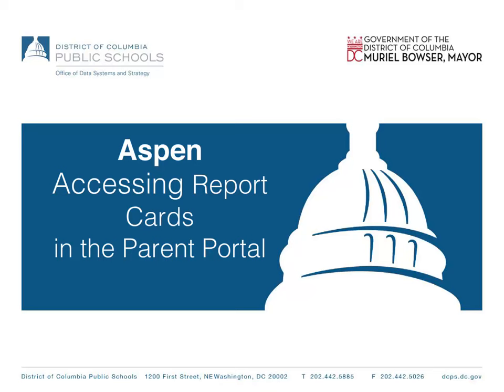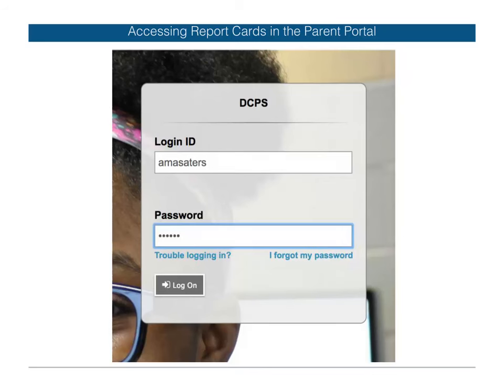How to access your child's report card in the parent portal. Log in to Aspen with your credentials. If you don't have them, reach out to your school's registrar to update your account.